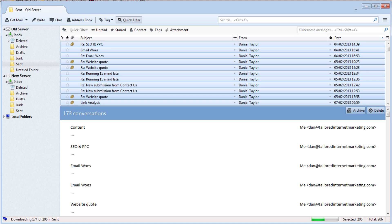Once all folders and emails are transferred, you are done. Simply set up the new email account in your email program of choice with the new server details and everything will be as it was on the old server.